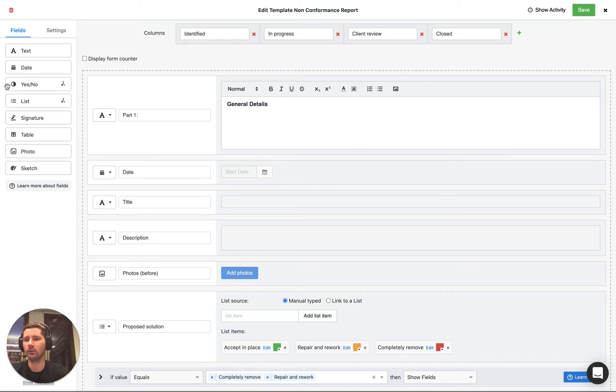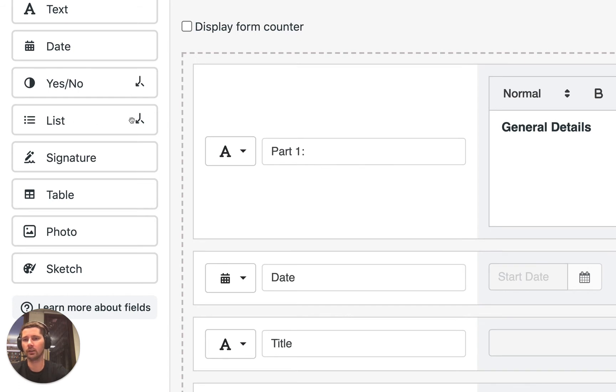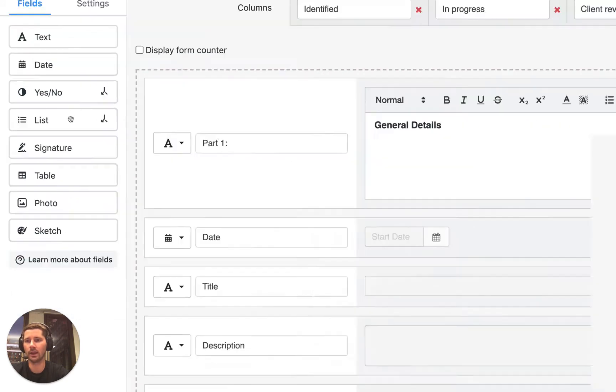In the last video you'll recall that we built some logic based off a yes/no field. You can see that it's got the logic icon next to it. The list field also has the logic icon next to it and that's because we can build some conditional logic based off the list field as well.